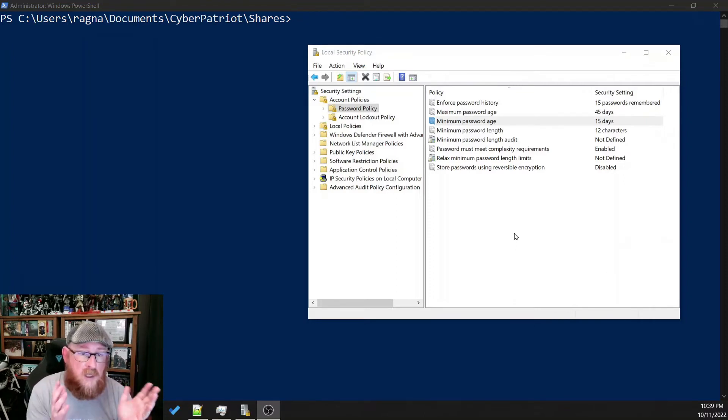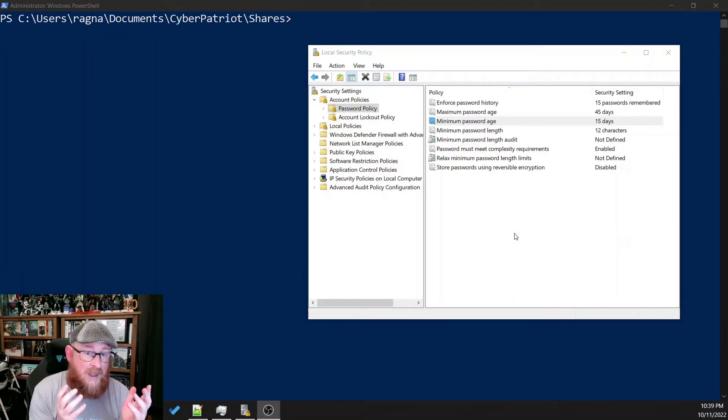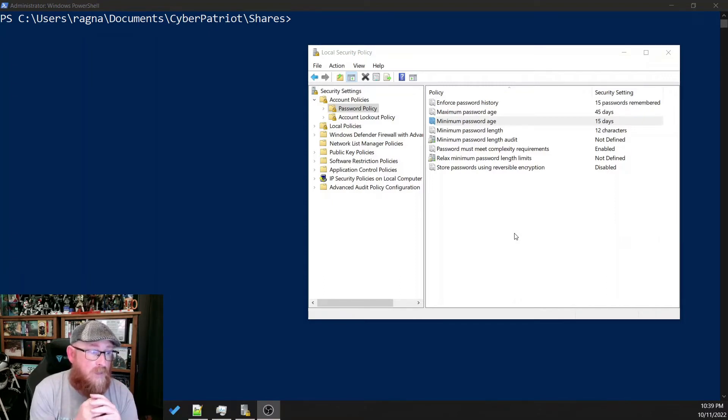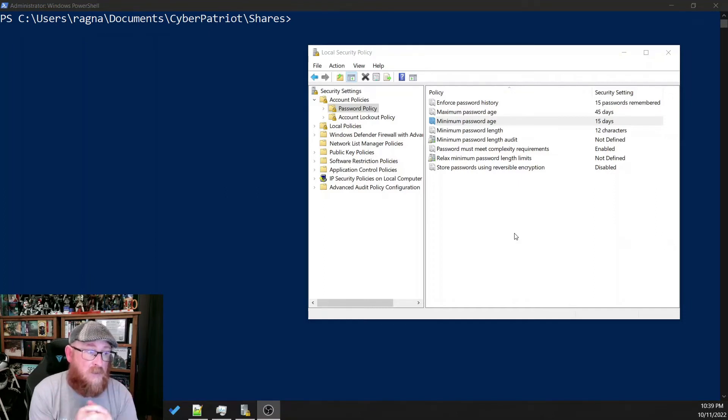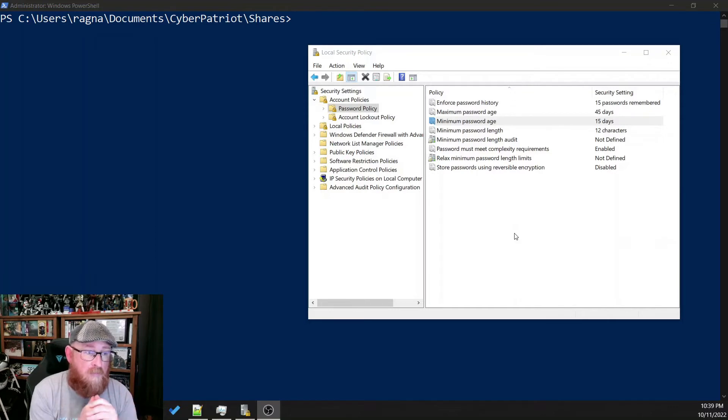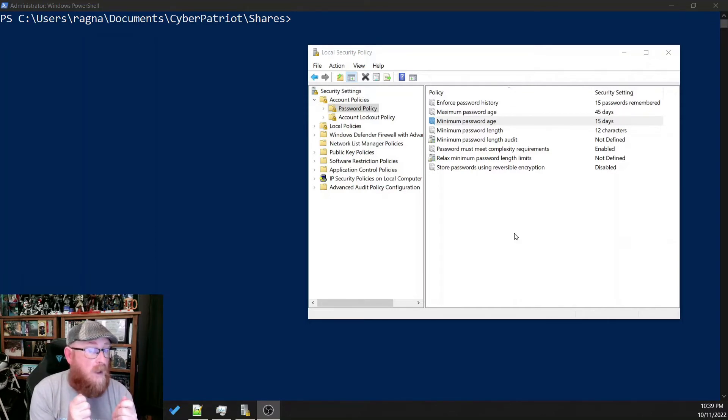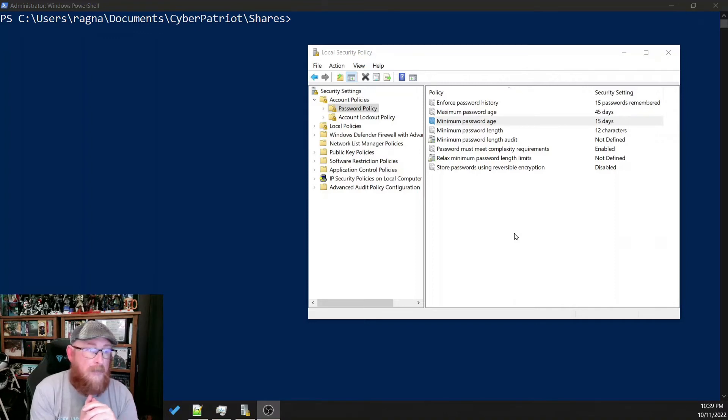Some of them we can do through simple net account commands, like the maximum password age, the minimum password age, and the password length. But there are a couple of other things that can't be done simply through the command line. But there is a way to do it.